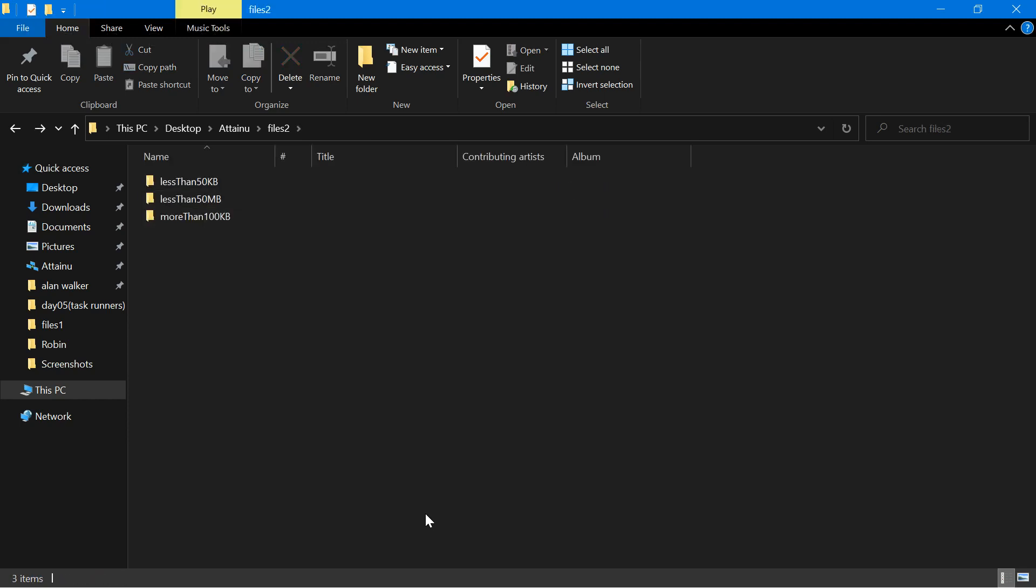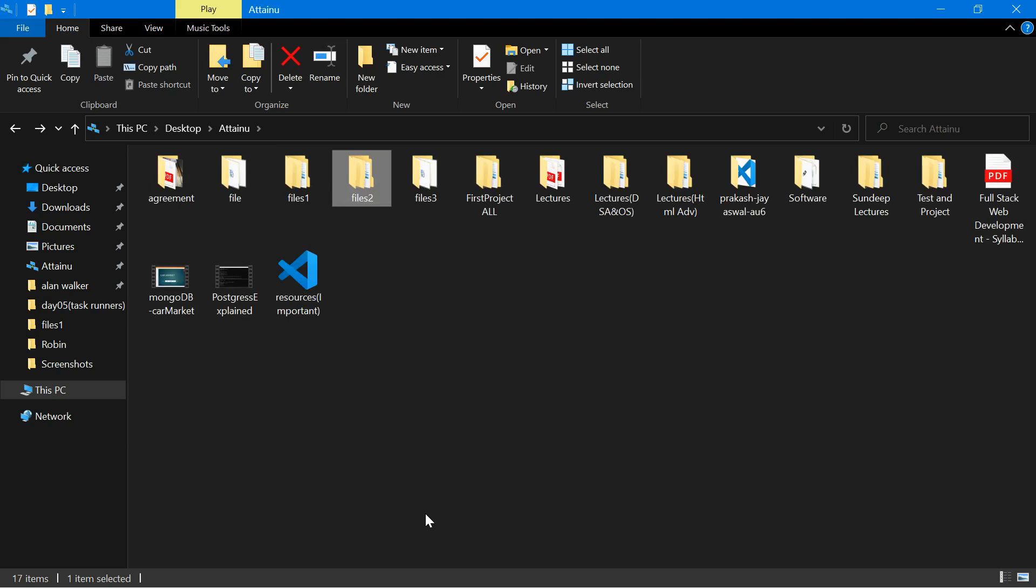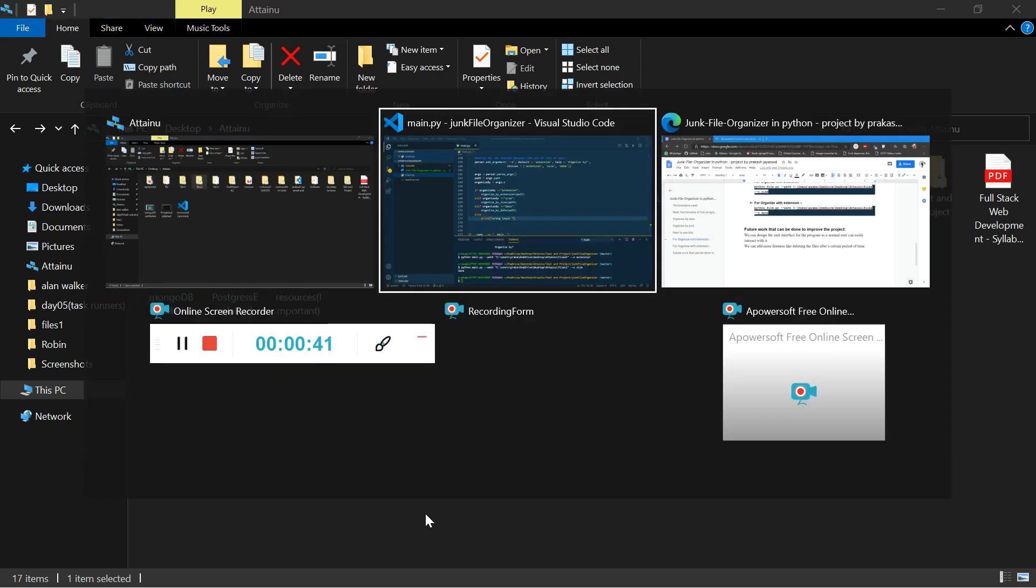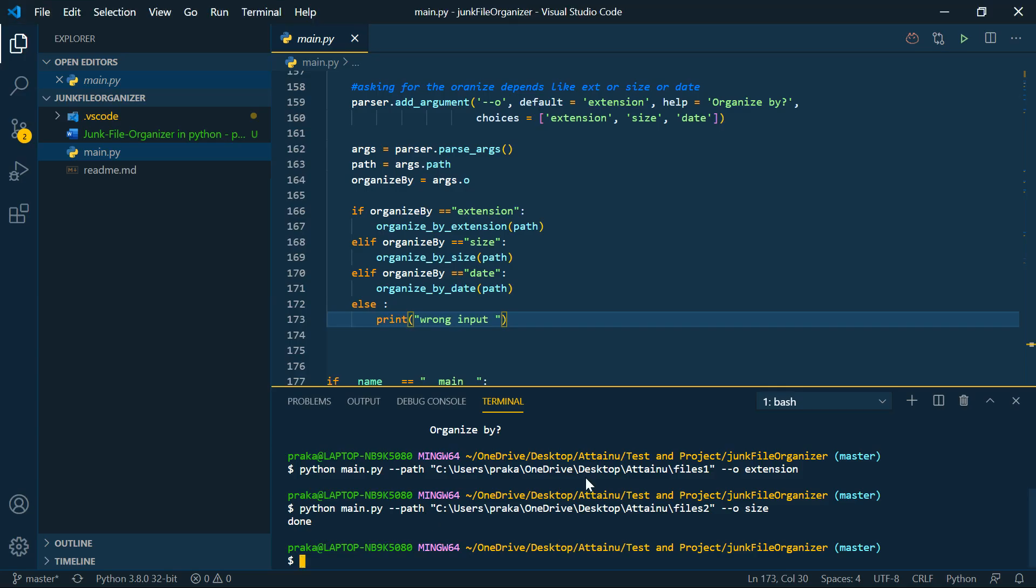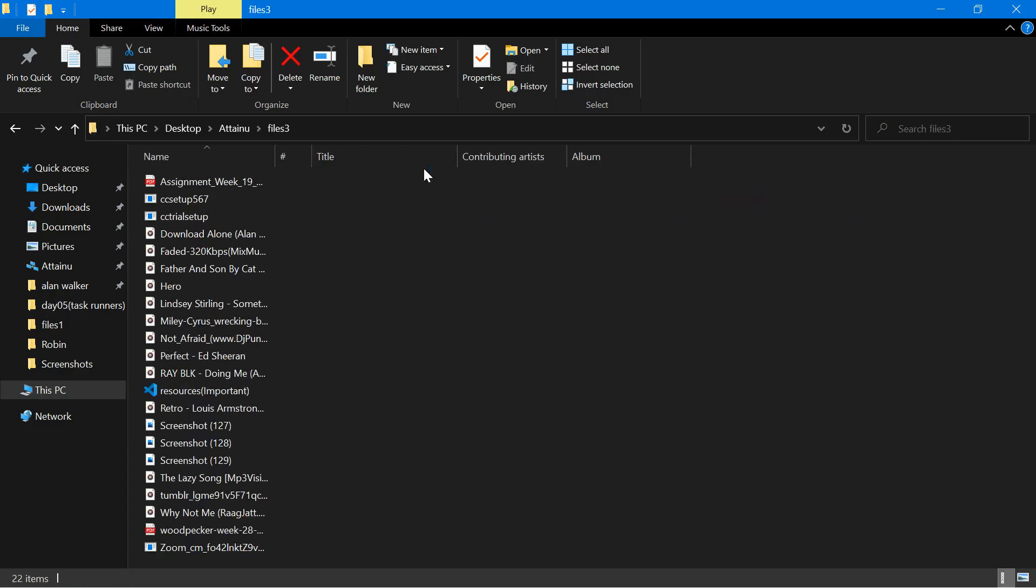These files two folder are organized by the size. Now I just want to organize the files folder 3.